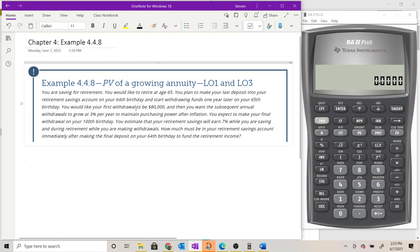You would like your first withdrawal to be $80,000, and then you want the subsequent annual withdrawals to grow at 3% per year to maintain purchasing power after inflation. You expect to make your final withdrawal on your 100th birthday and plan to run out of money at the same time. Your retirement savings will earn 7% while you are saving and during retirement while you are making withdrawals.